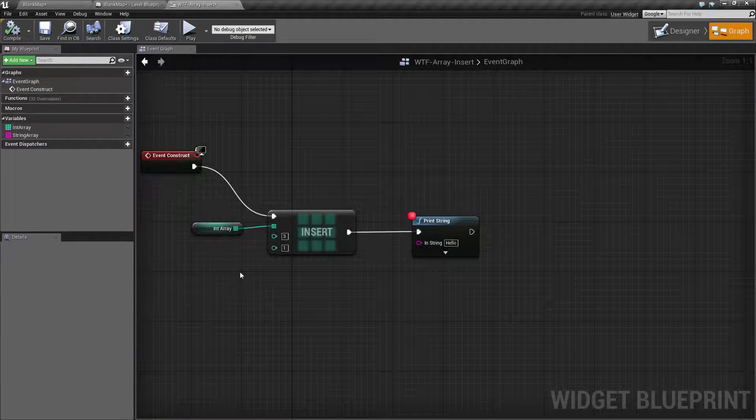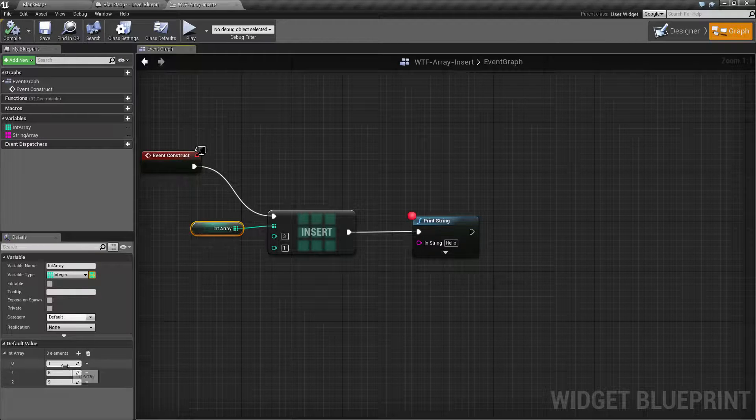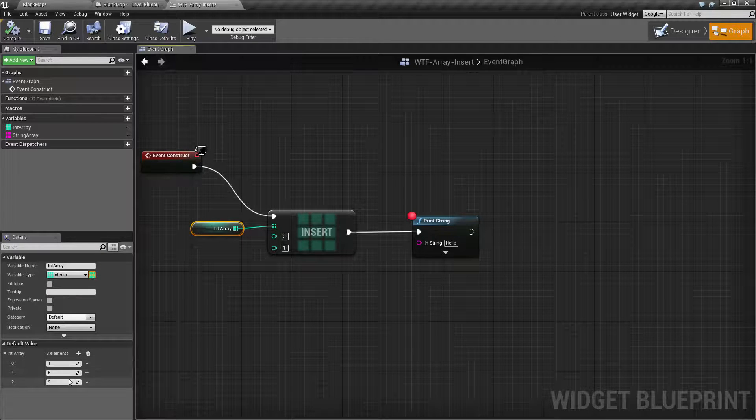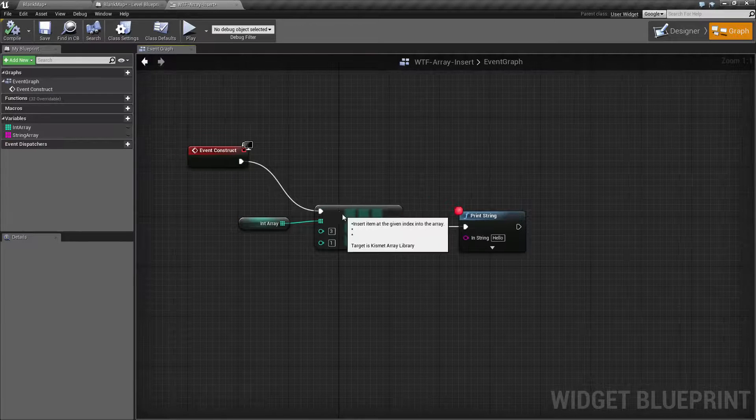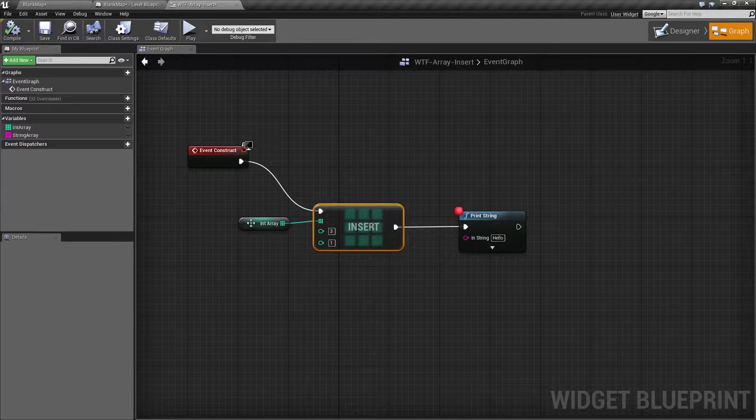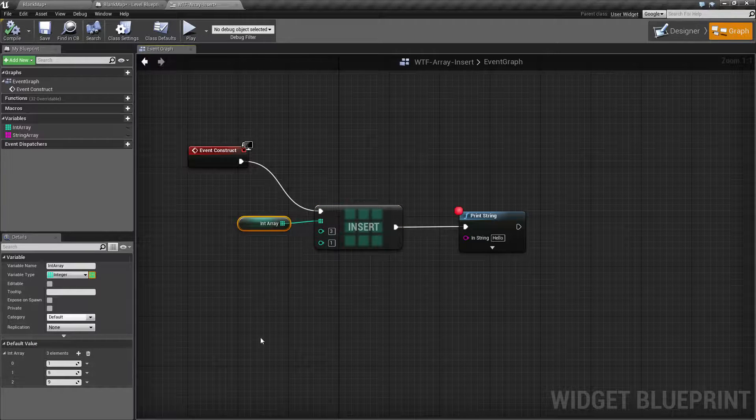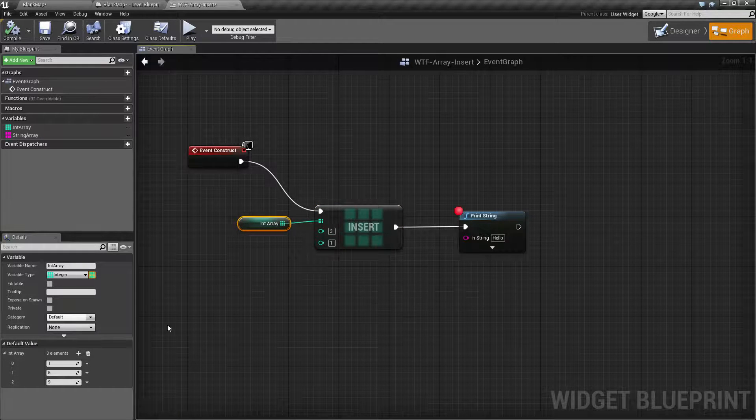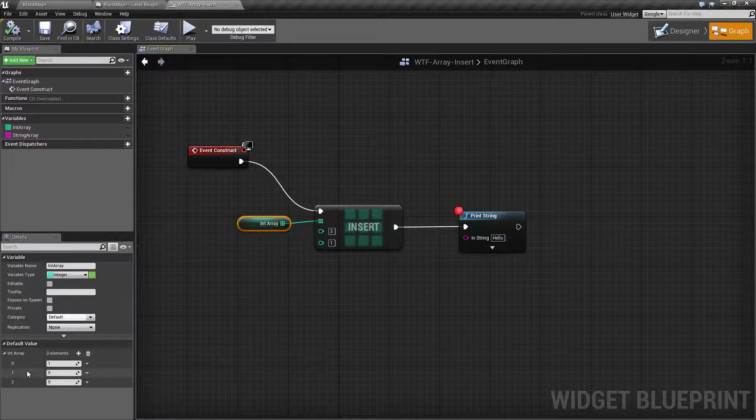If we go ahead and stop this and look at our array, it was one, five and nine. So we've successfully used the insert to take our one, five and nine, insert the value of three into spot one, which will then move anything after that down one.